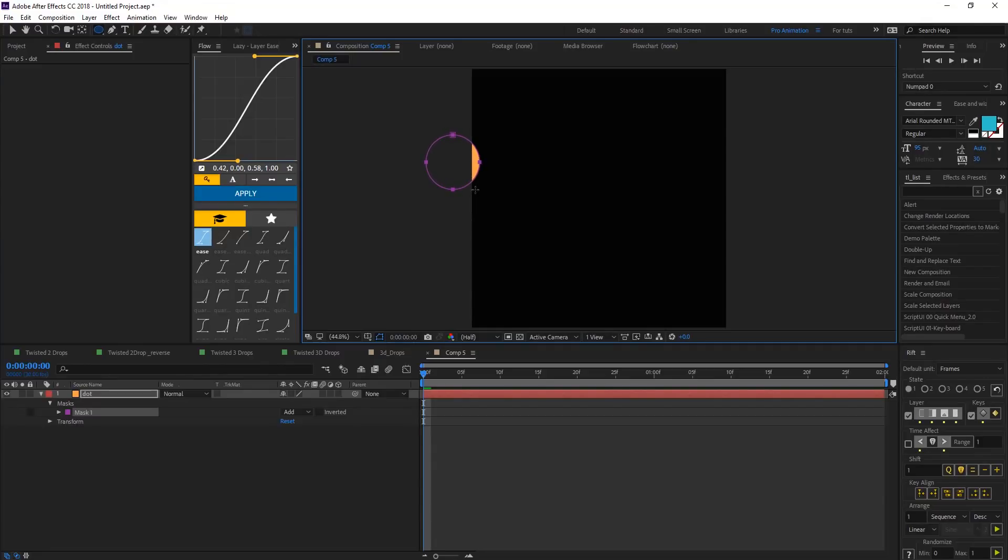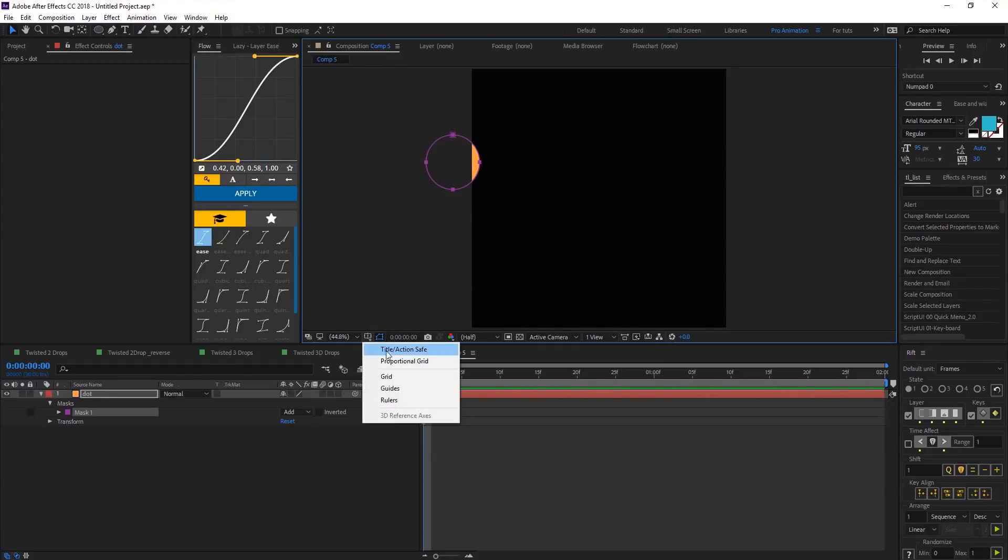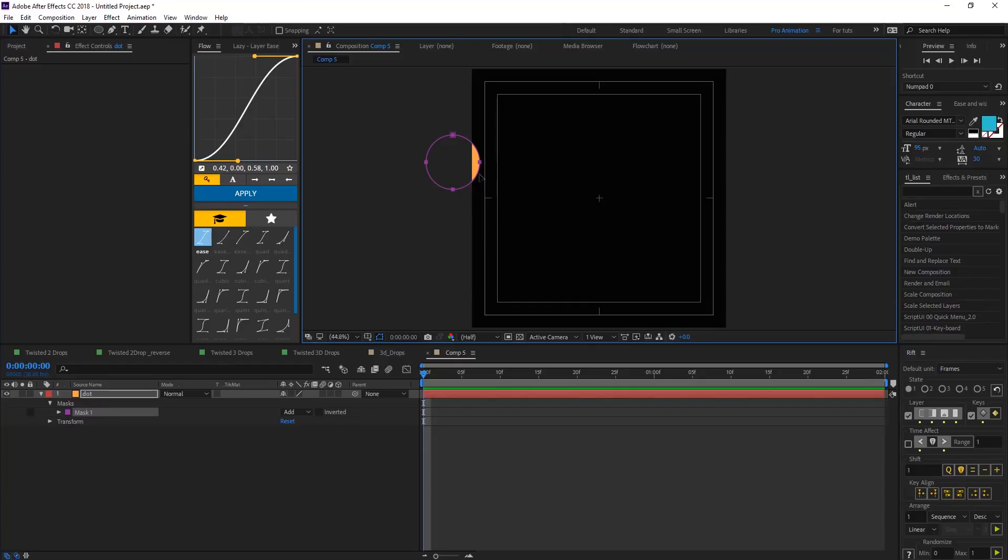And then let's create a mask circle mask, make it a perfect circle by hitting ctrl shift. Let's bring title action save and this is bigger a little bit, let's make it smaller.